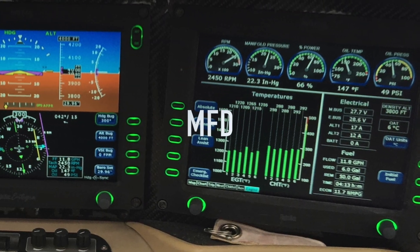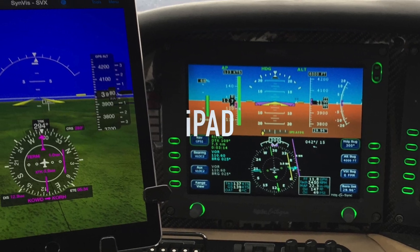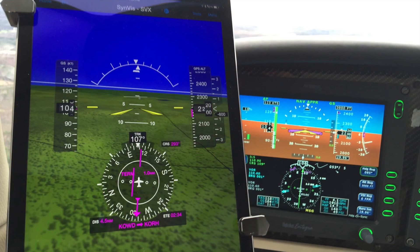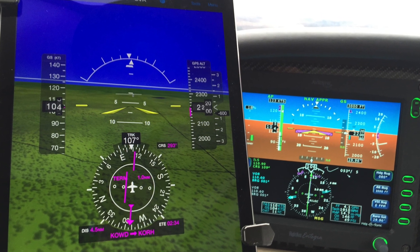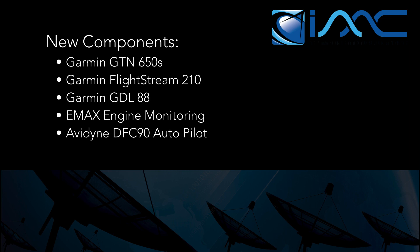In today's glass cockpit, you've got your MFD, your PFD, and of course your iPad. In this section, we're going to talk a little about the upgrade and what we've got in terms of iPad integration. By adding dual Garmin GTN 650s, the Garmin Flightstream 210, and GDL88, we bought ourselves the best WAAS GPS units on the market, as well as the industry's leading iPad integration package.